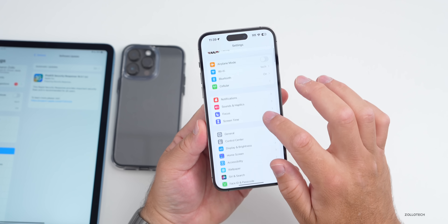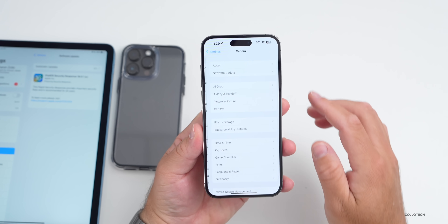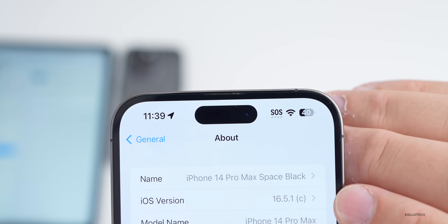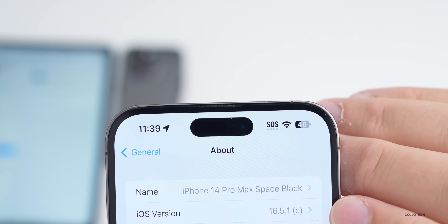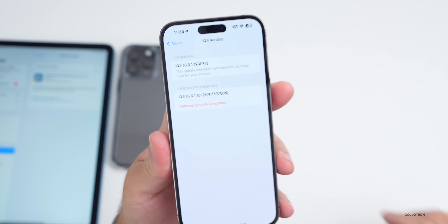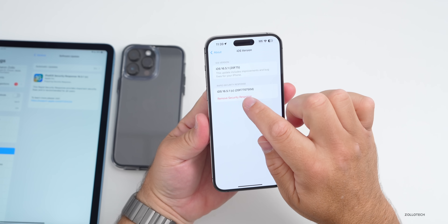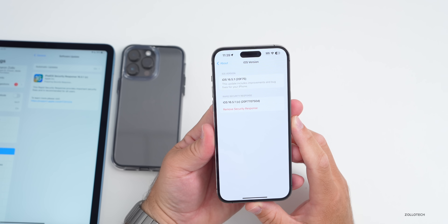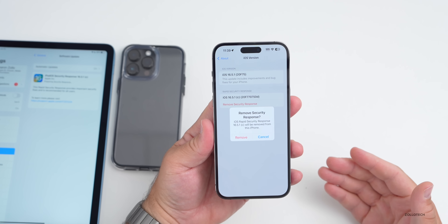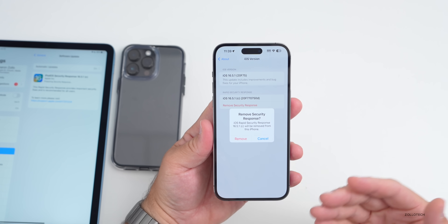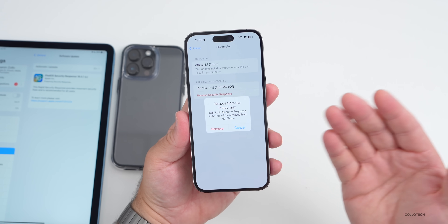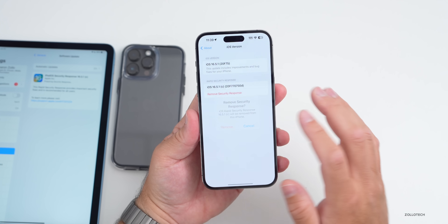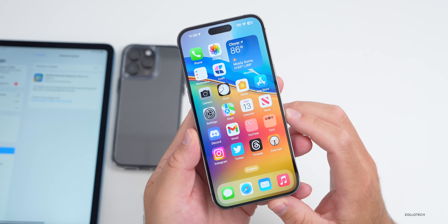Apple lets you remove these security response updates if they're causing problems. Go to Settings, then General, then About, and at the top you'll see the current version 16.5.1c. Tap on that and you can see the build number 20F770750D. If you want to remove it, tap Remove, hit Remove, reboot the phone, and you can reinstall it later if you want.